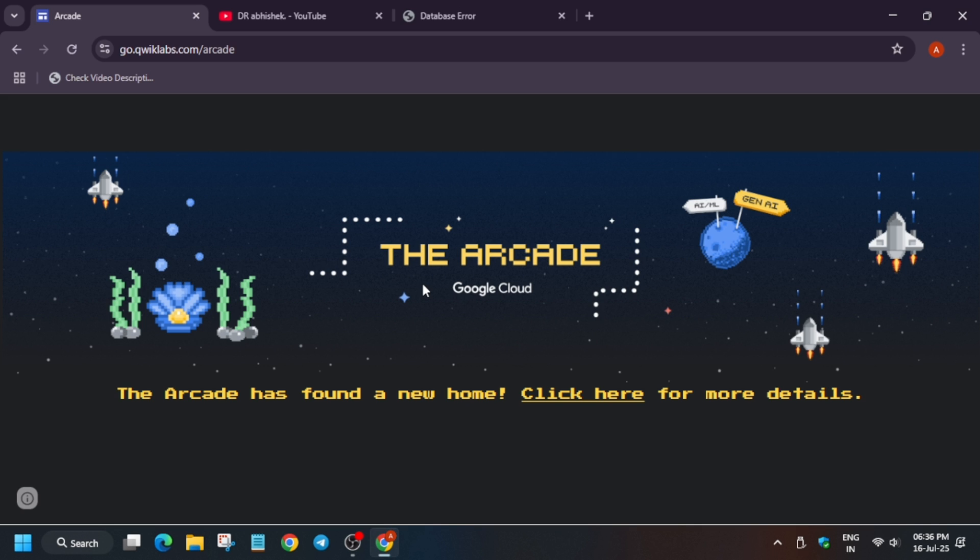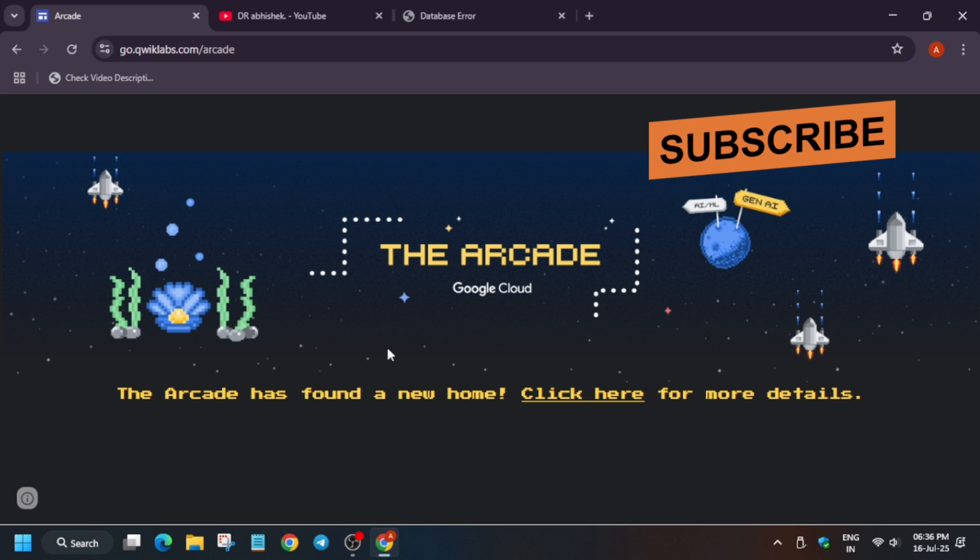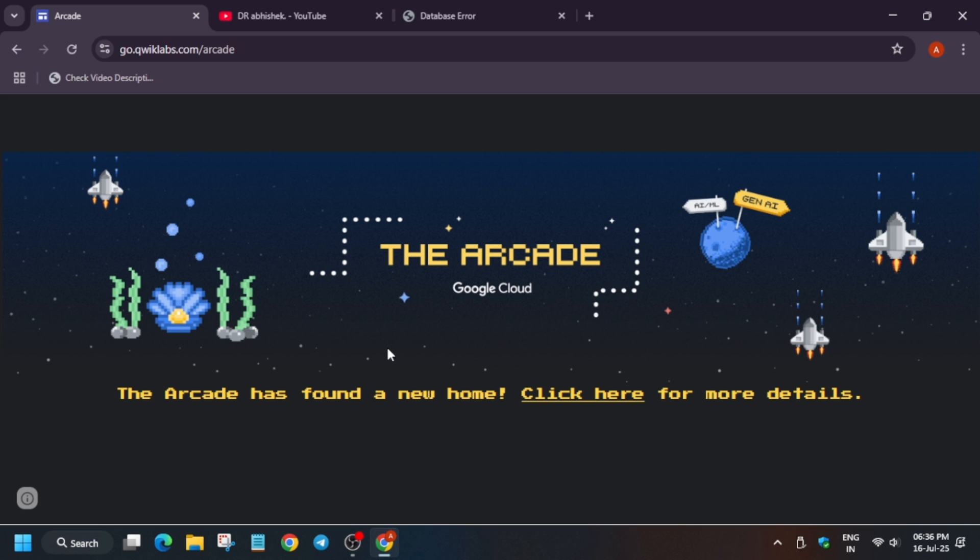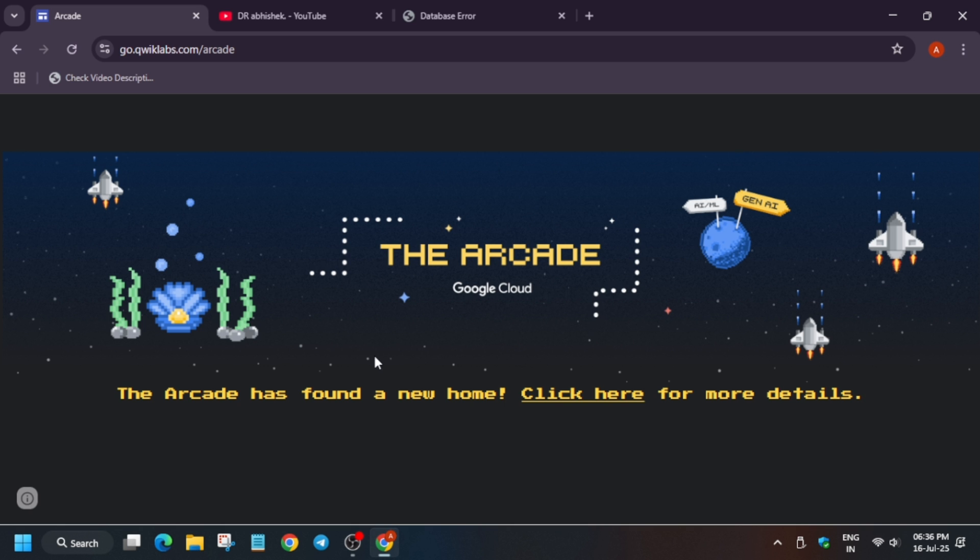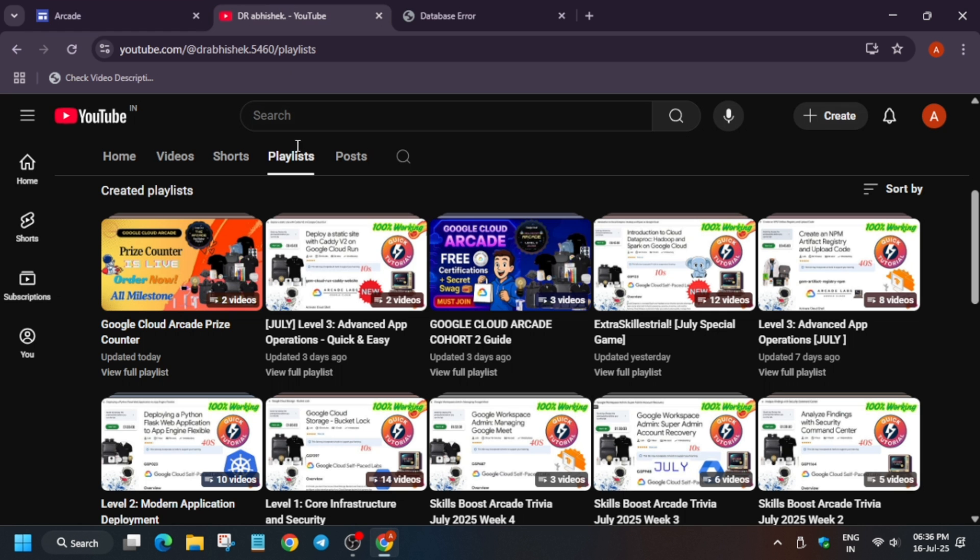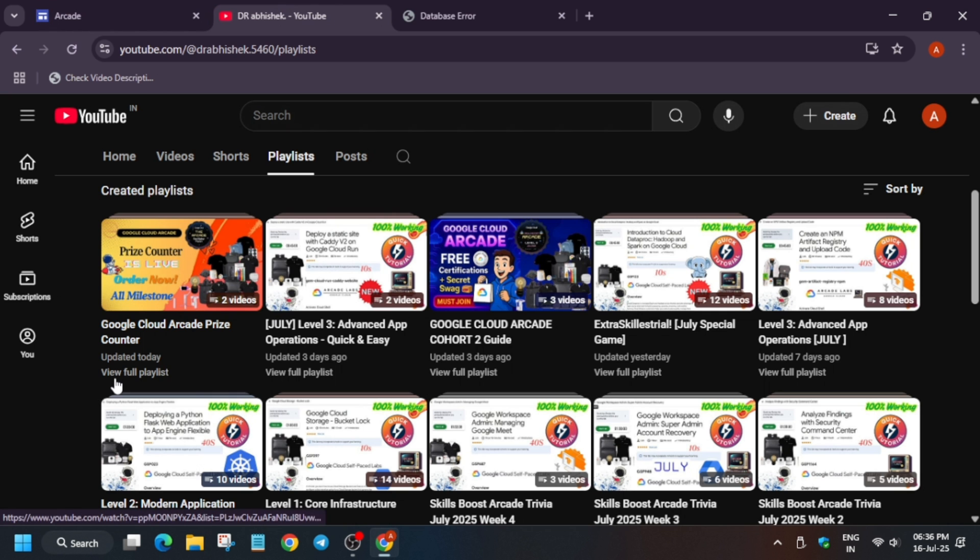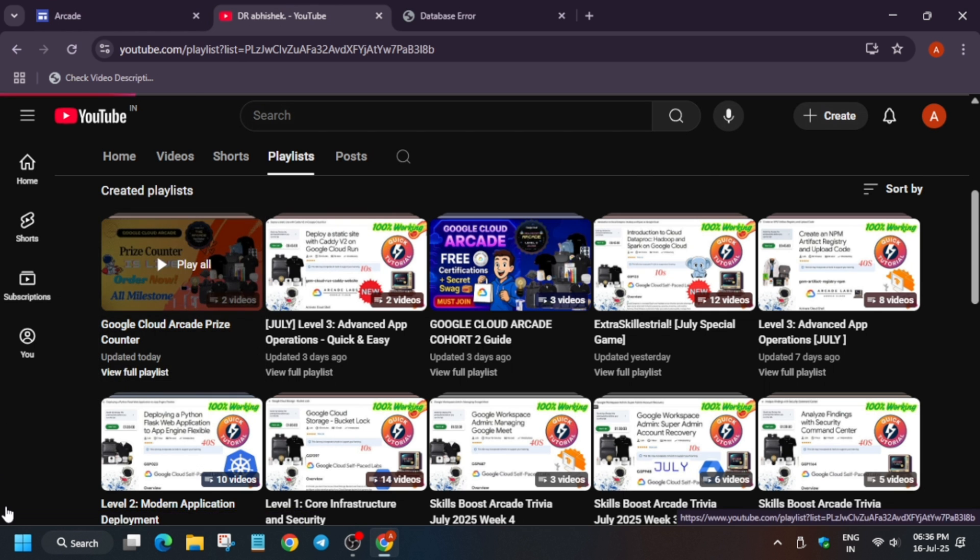As you all are aware, the prize counter opened today around 11 to 12 PM and the emails are being rolled out in batches. In case you haven't received it, do check the spam section also. One more important thing is that wait for some time, you can expect by end of the day. Here I have already uploaded a video regarding the prize counter, how you can claim.